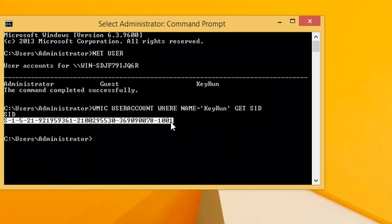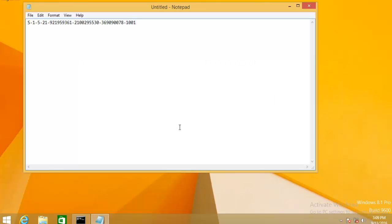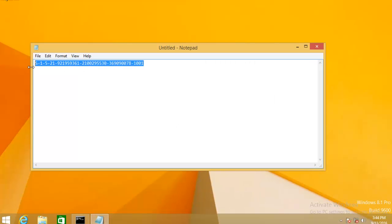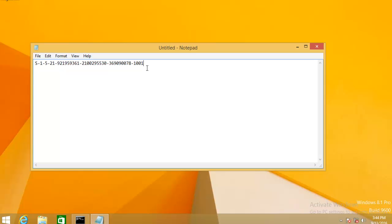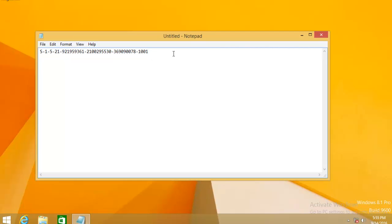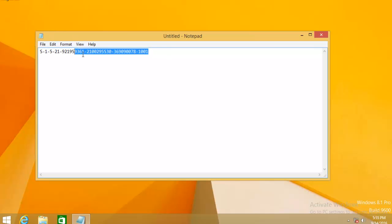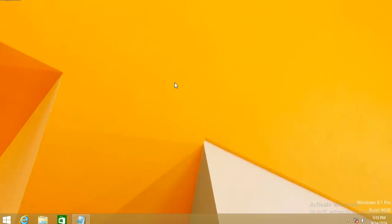It will give us the SID for my user account. Just make a note of this SID. This SID or security identifier is unique for each user account. So this SID is the unique identification for my user account.